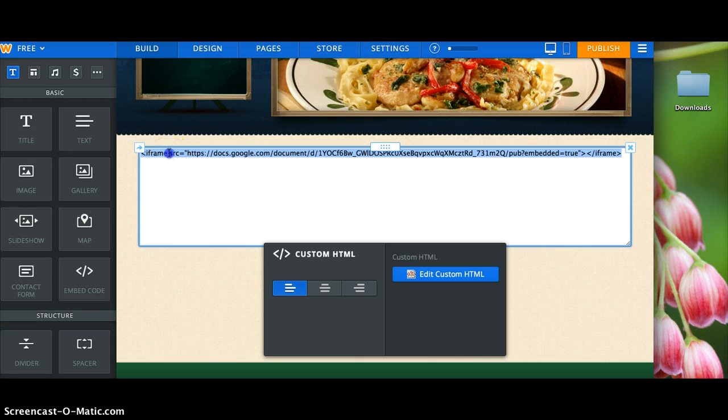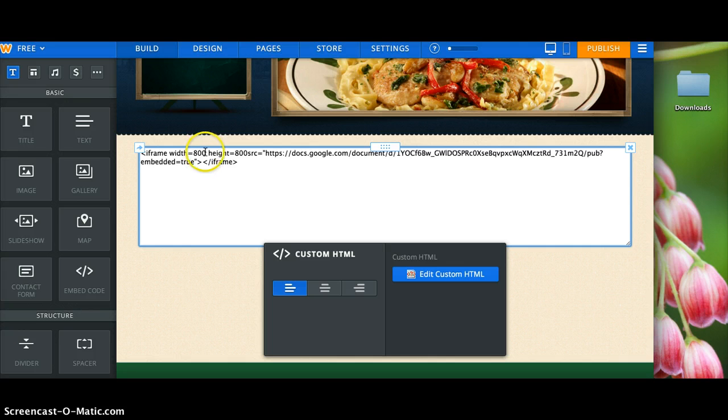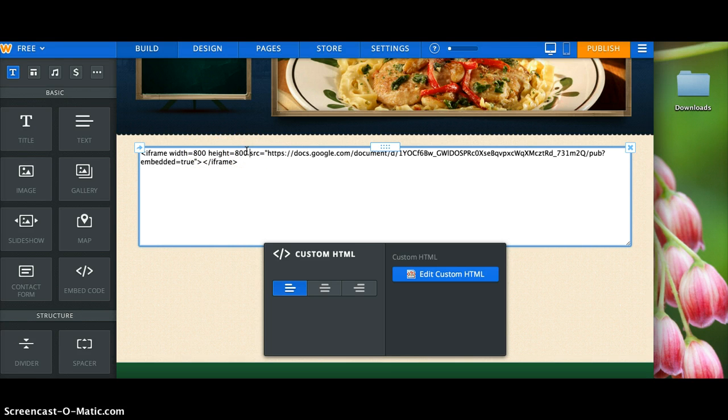You have to click before this SRC and you need to input manually this: Width equals 800 space, height equals 800, and I think there's another space, we'll see, before this SRC place.